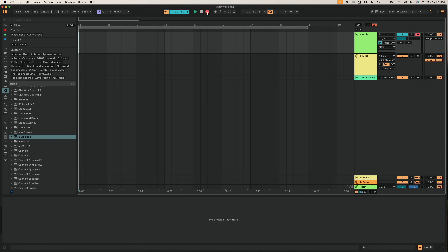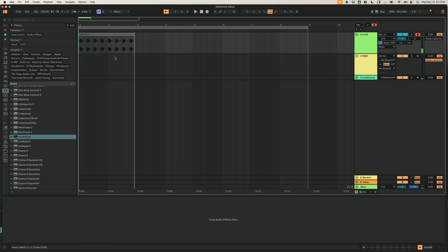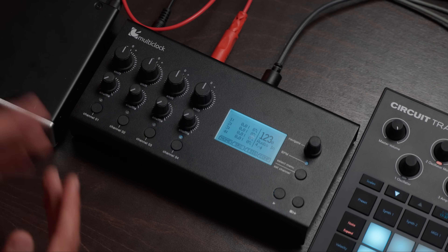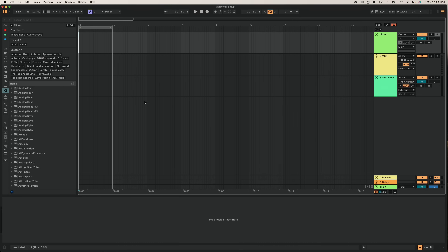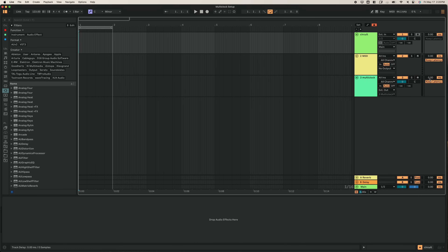Now we're going to press record and — you can see that it starts right away, but this brings up a new issue. As you can tell, it's way off. We need to move this kick drum early, but the setting we just changed on the multiclock removes the ability to adjust our timing early or negatively. But this is an easy fix. In Ableton Live, I'm going to click this option and say Track Options, which will bring up the Track Delay option.